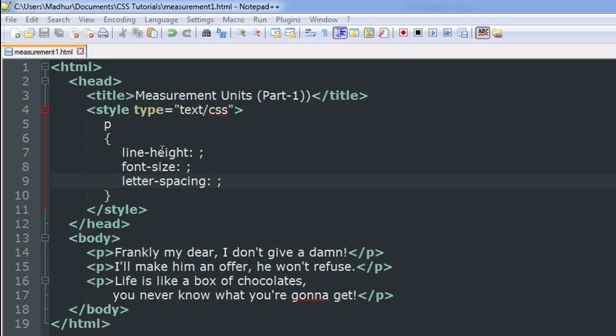We're going to play with three properties here. The first one is line-height, the second one is font-size, and the third one is letter-spacing, and they're all pretty much self-explanatory.